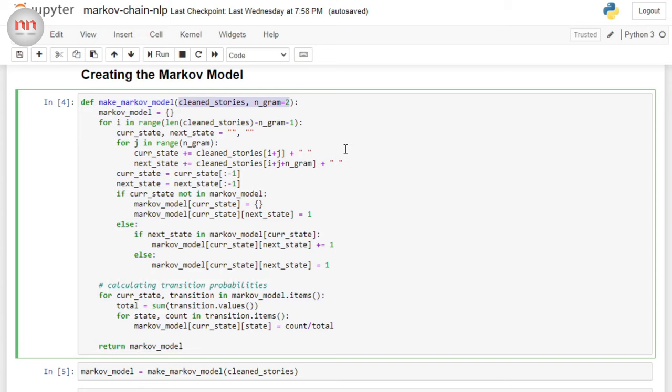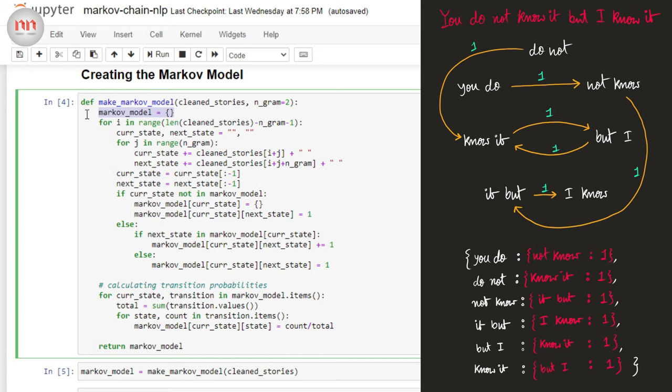Well, Markov chains are essentially graphs, right? And to implement graphs, dictionaries are the best option. So, our Markov model is going to be a dictionary. In fact, it's going to be a nested dictionary. Why nested dictionary? Because we not only need to store the transitions from one state to the other, we also need to store the probability corresponding to that transition.